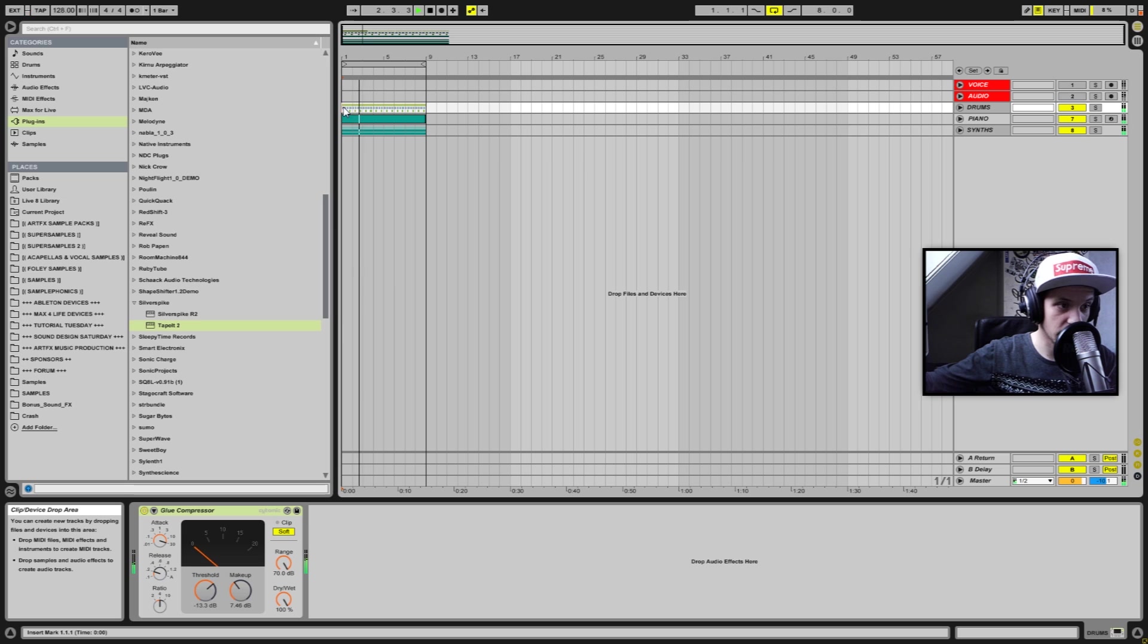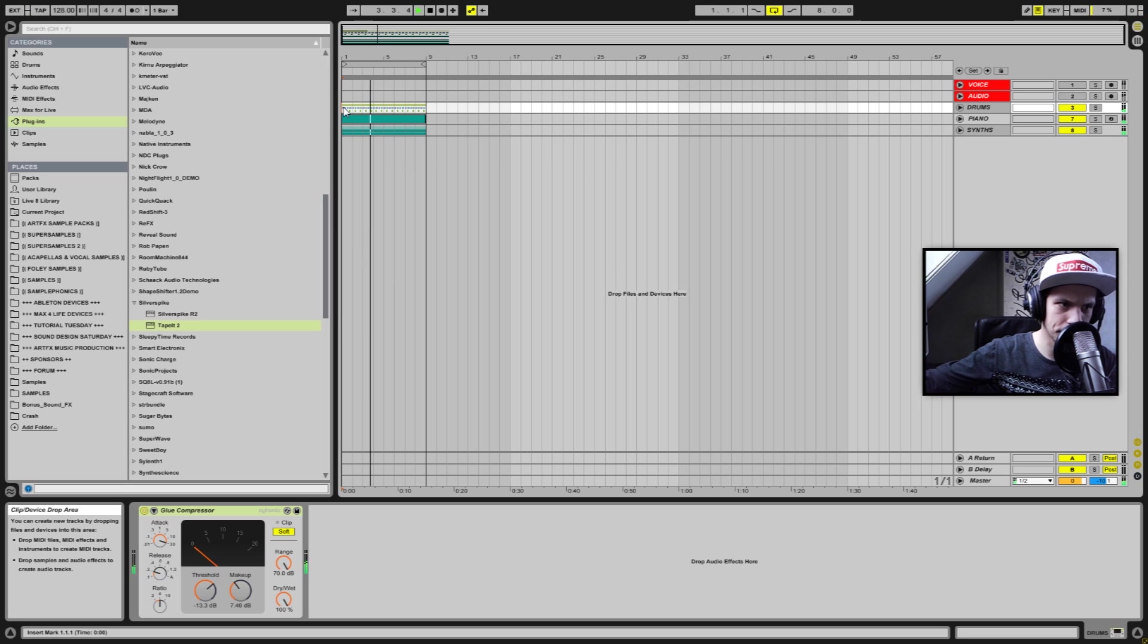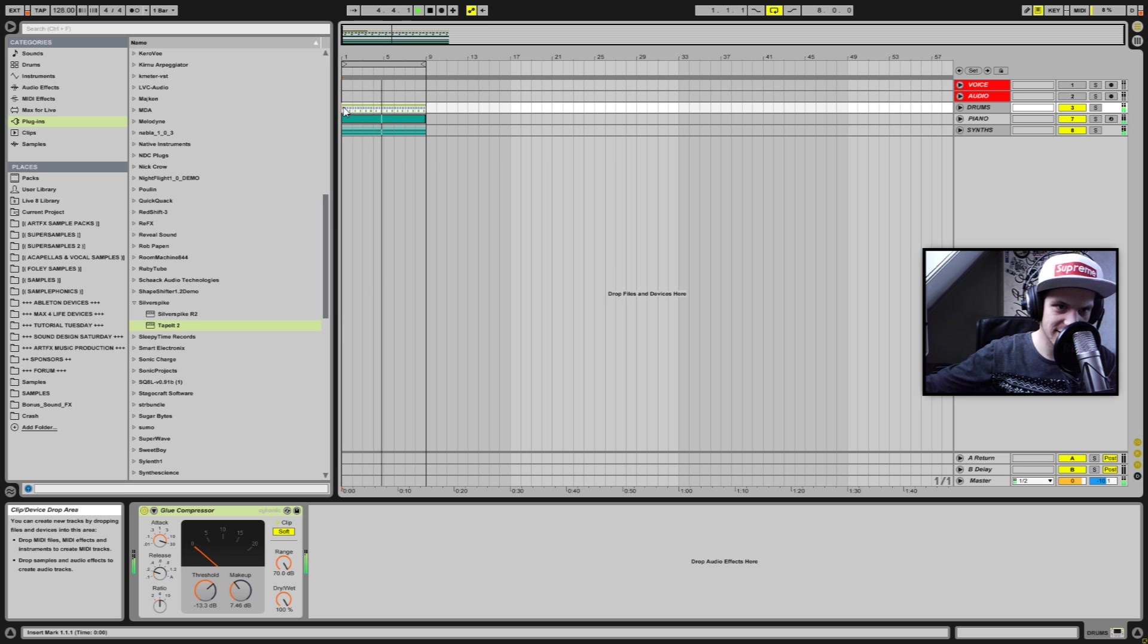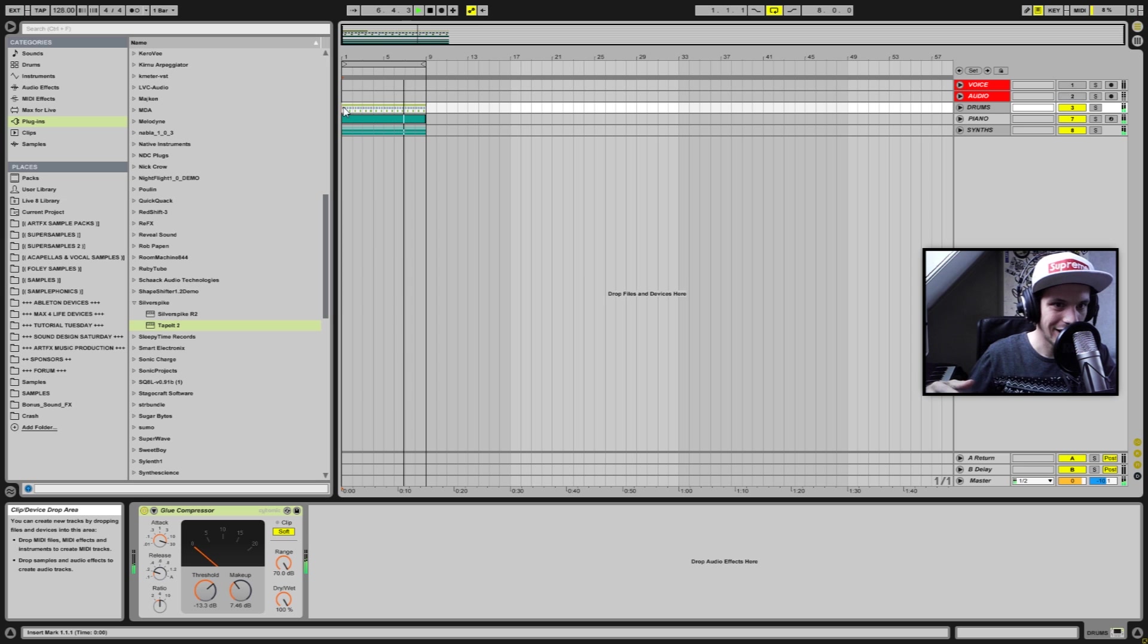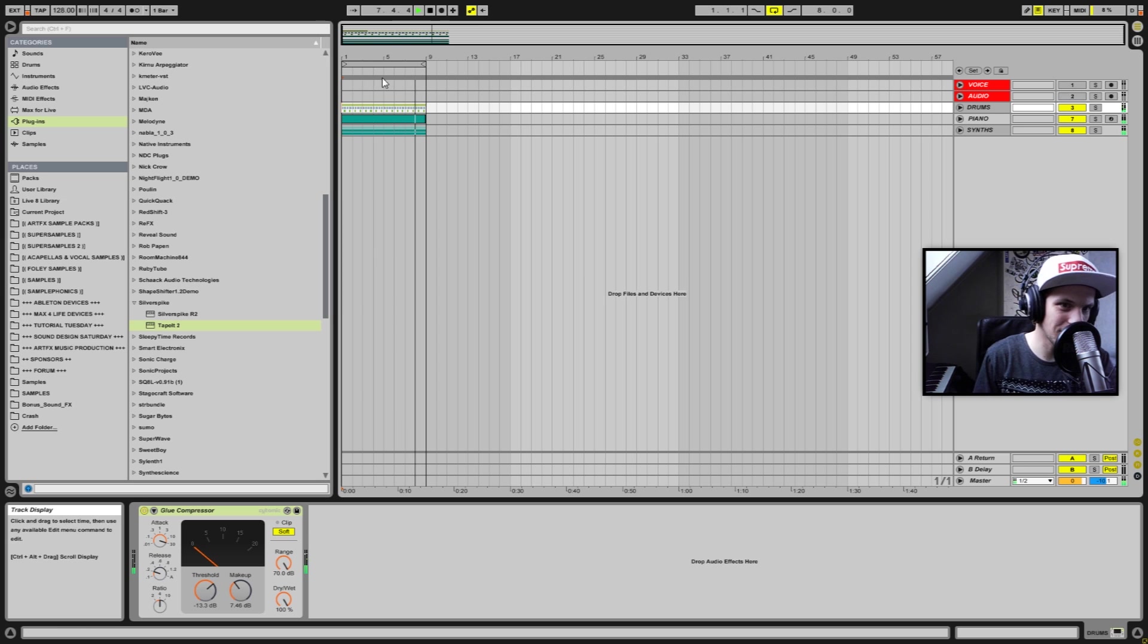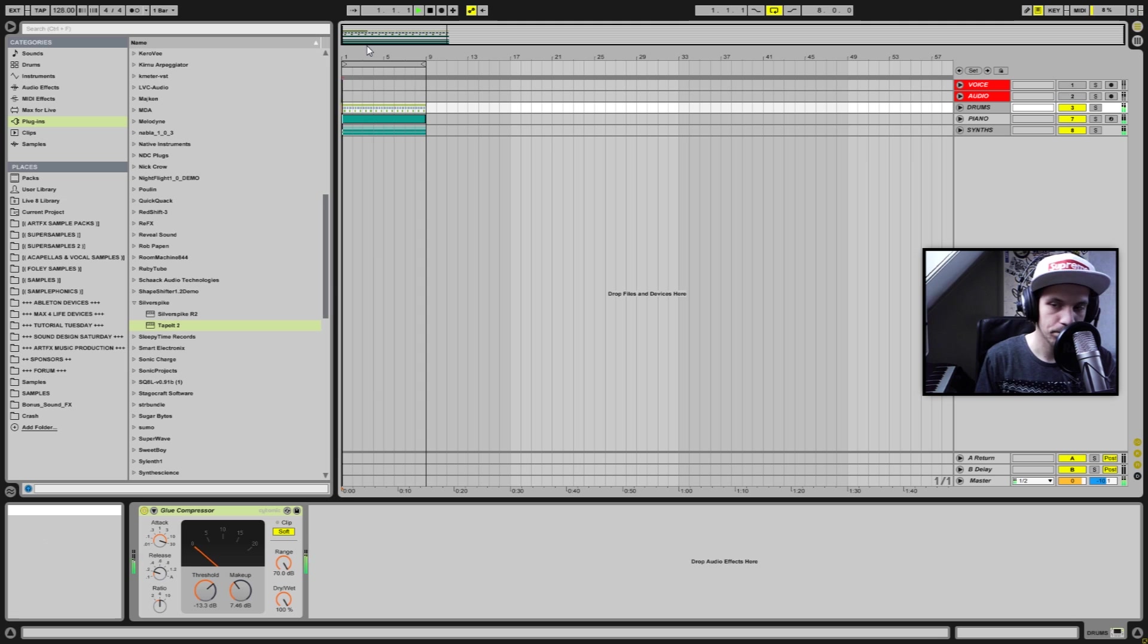So it definitely sounds pretty good, but there's a lot we can do to this and I'm going to use free plugins to master this clip. I'm going to use this small little clip to demonstrate what I'm going to do, so let's get started.